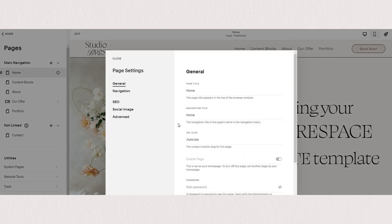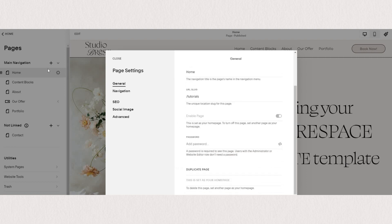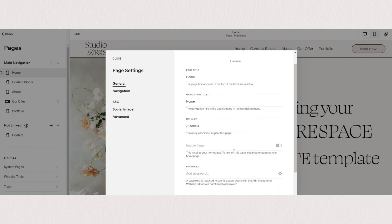Under the general tab of page settings, if you scroll a bit down, you will see password. And same as before, all you need to do is type in the password that you want to set and make sure to save your settings.